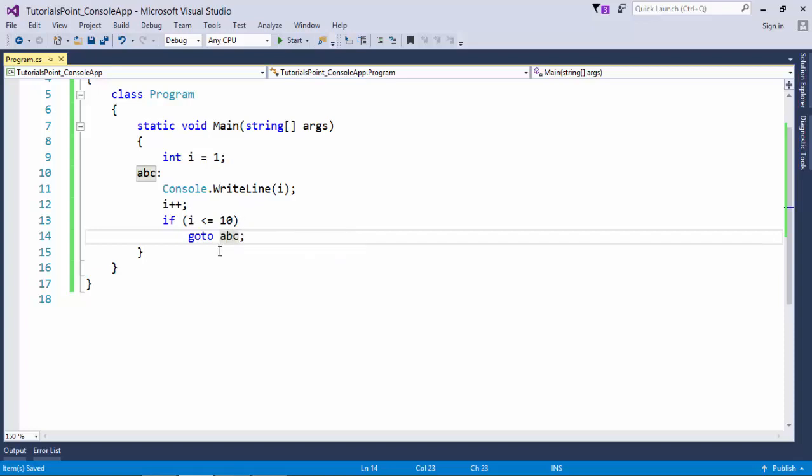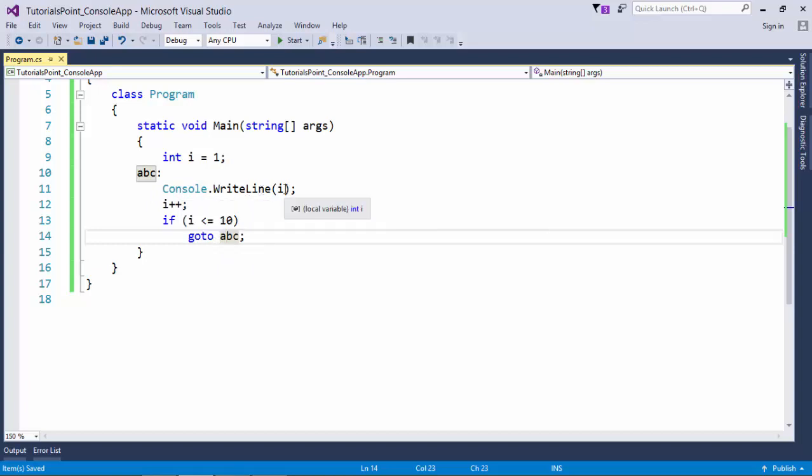If it is like that I say go to abc. abc means all the statements after this particular label will be executed again. So it is actually a backward jump and again this console.writeline will print the value of i, again i will get incremented and this condition will be checked.